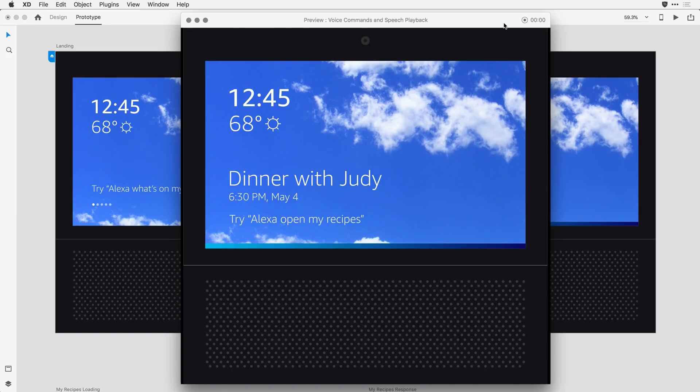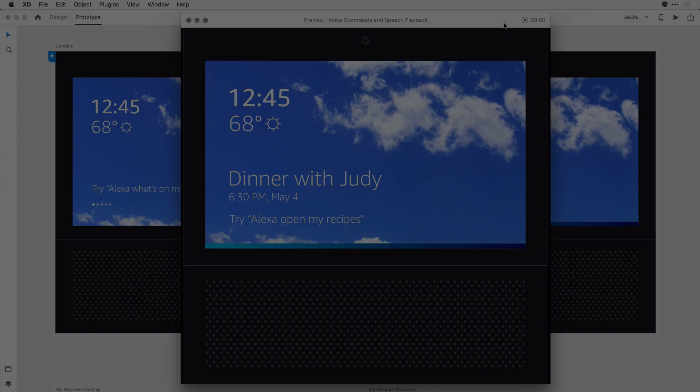What we just saw is that, based on my command, XD responded by transitioning to that other artboard and speaking the words that I typed in as speech playback.